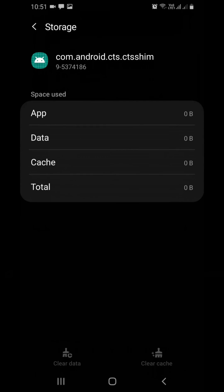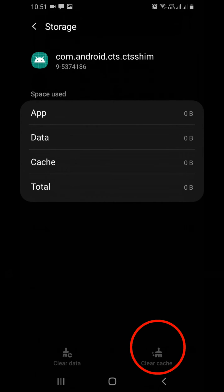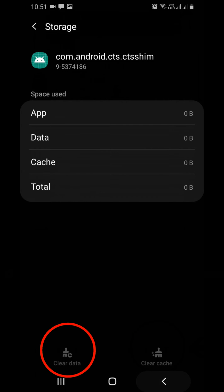Go to storage of each one. Click on clear cache then clear data. This will fix the issue.